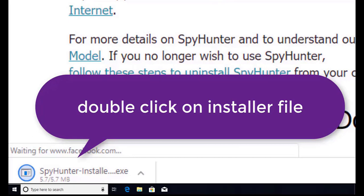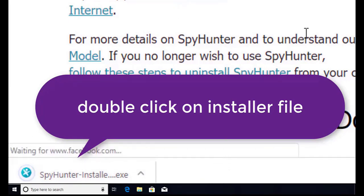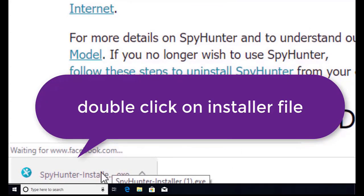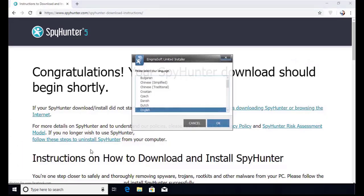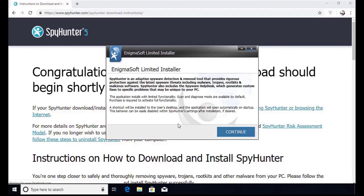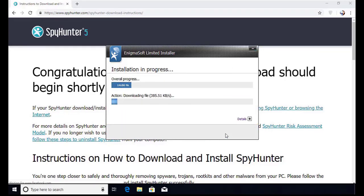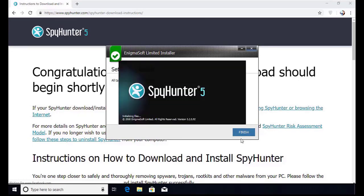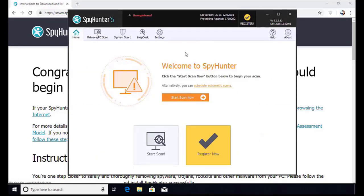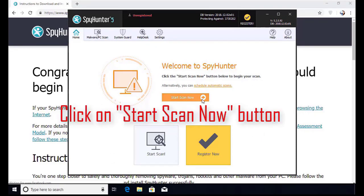The program is downloaded on my computer. Now double-click on the installer file. The program will launch — select the language and click OK, then click Continue, then click the I Agree button. Accept and install. Installation will be finished and the program will restart. Now click on the Start New Scan button.